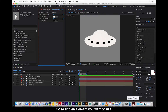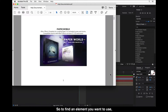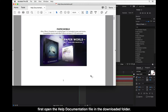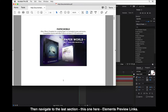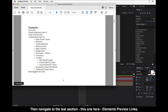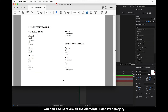To find an element you want to use, first open the help documentation file in the downloaded folder. Then navigate to the last section, Elements Preview Links. And you can see here are all the elements listed by category.